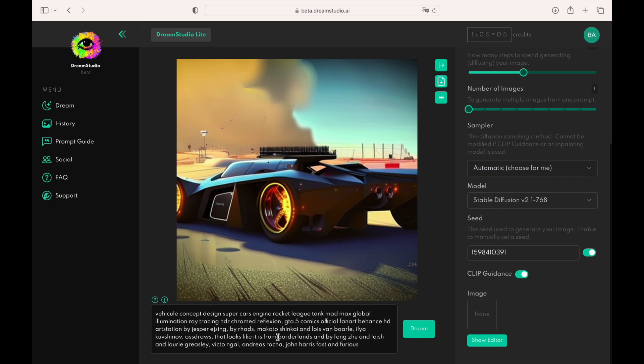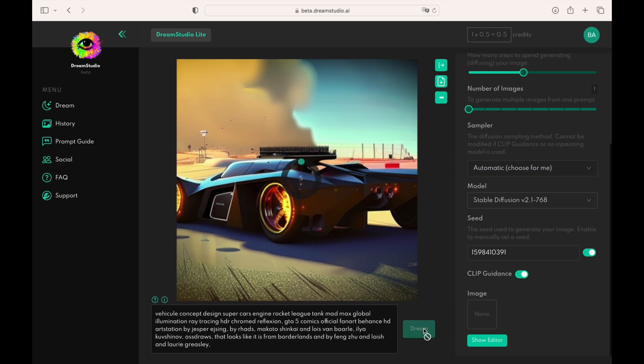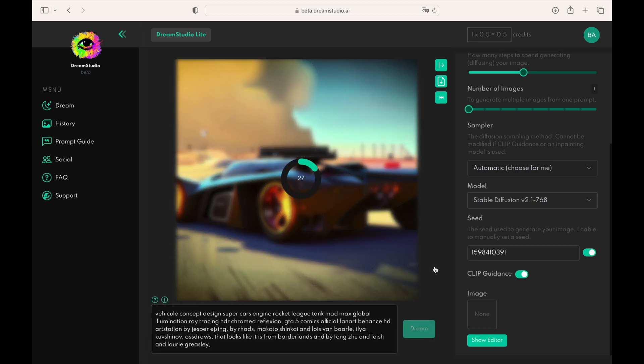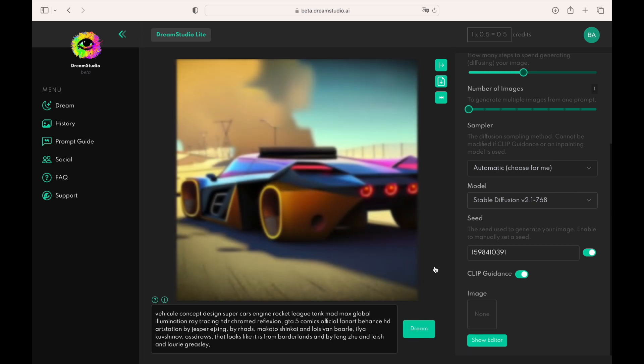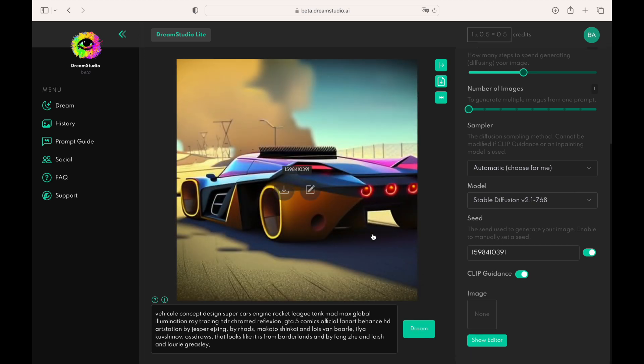Now let's modify the prompt and generate the image again. You can see that the system generated an alternative version of the original image.